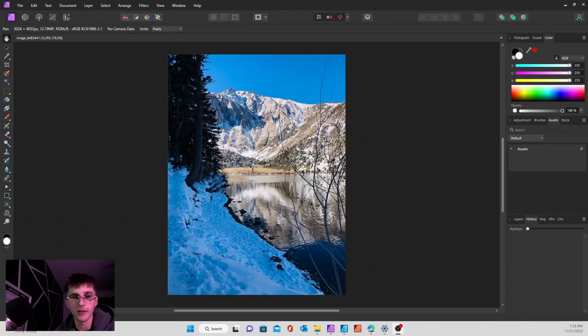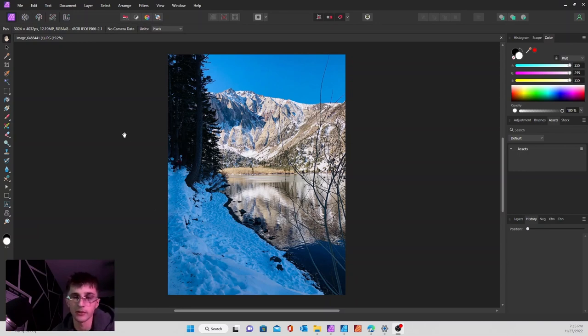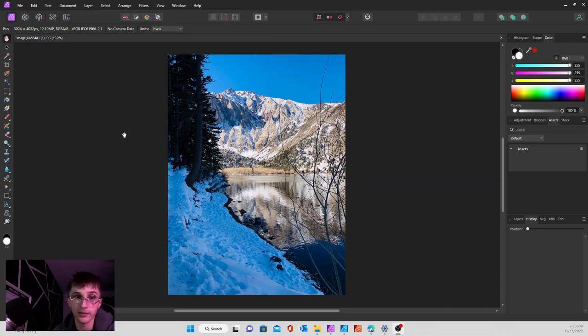How's it going everybody, hope you're having a good day. In today's video I'm going to show you how to go into the develop persona and develop some of your photos or images. So let's get into it.